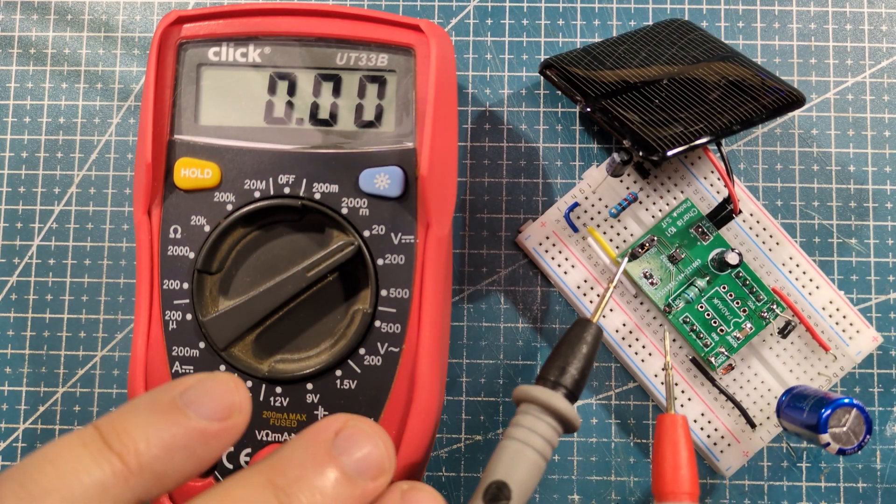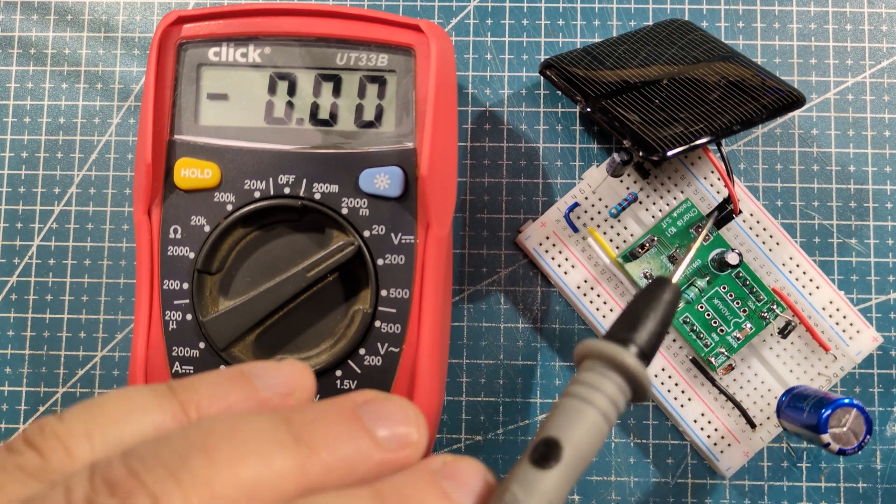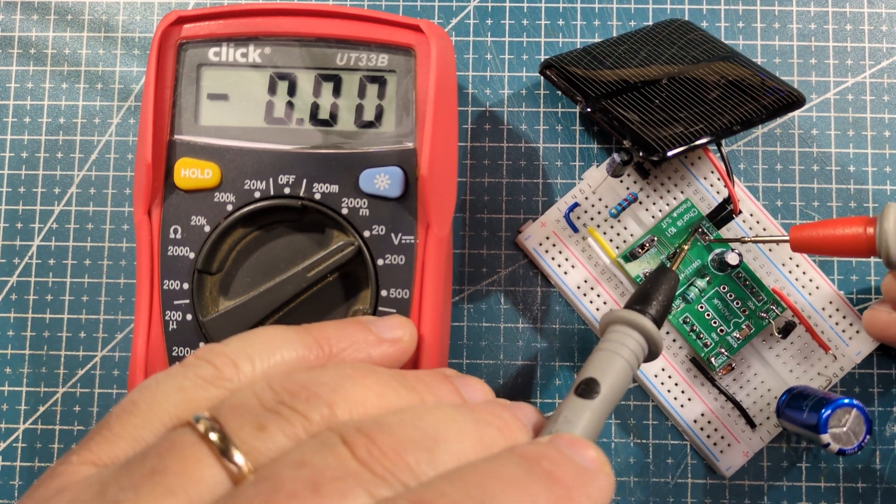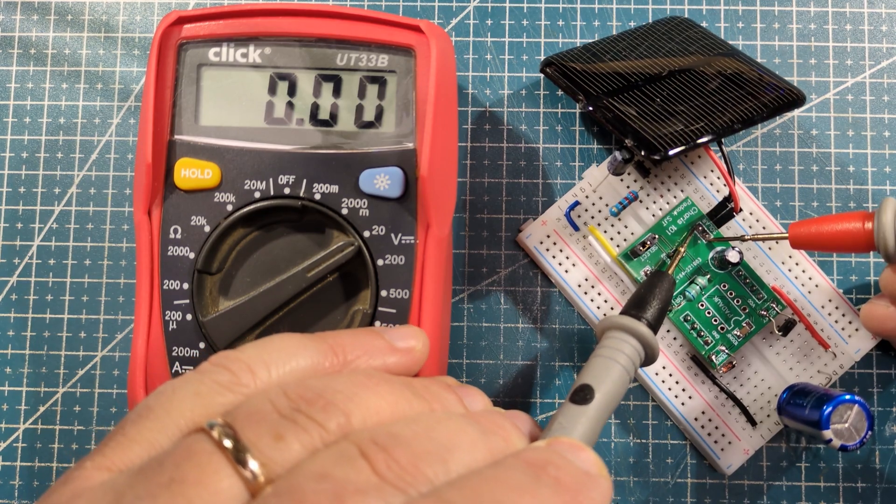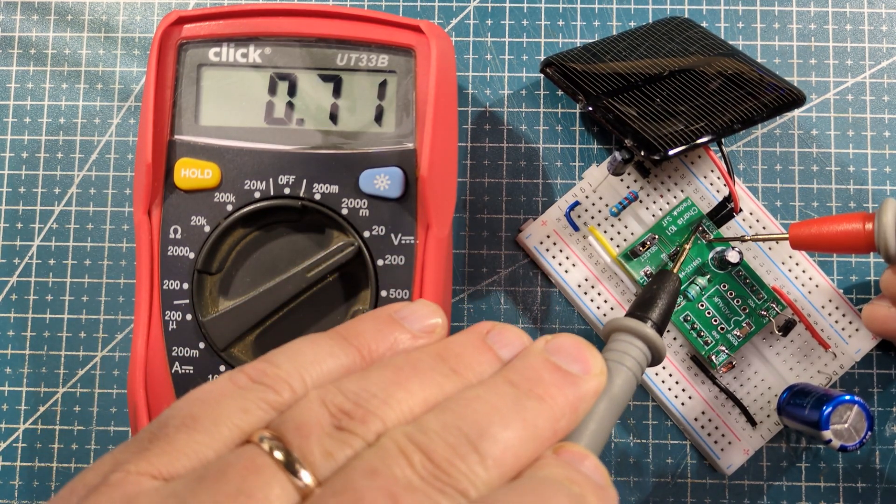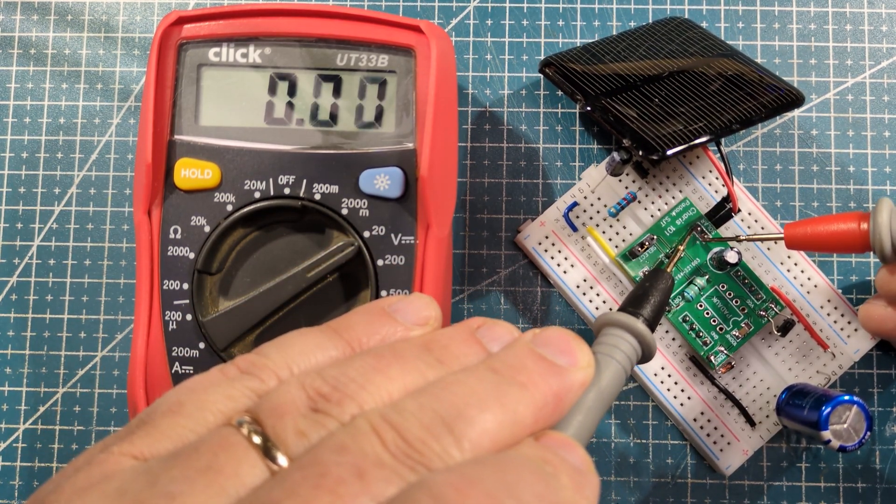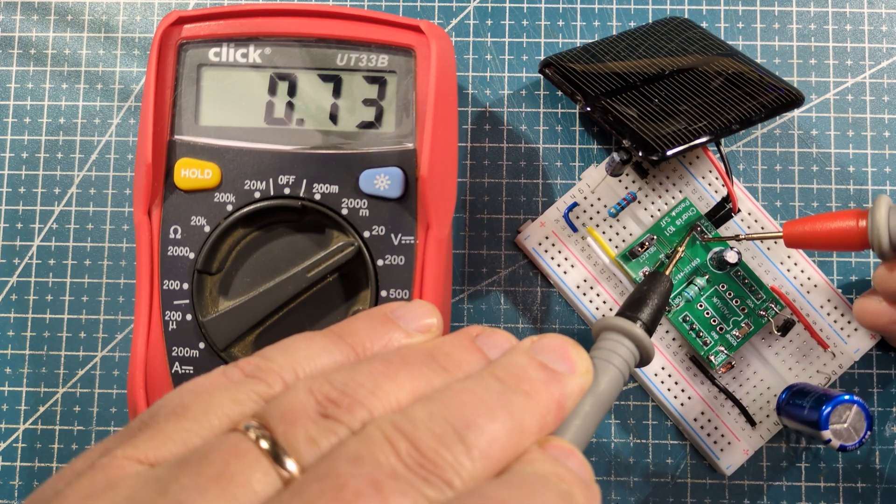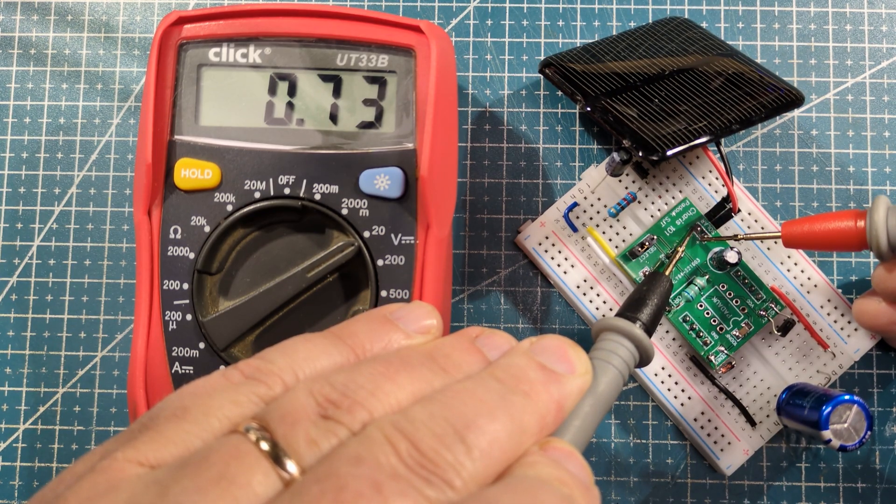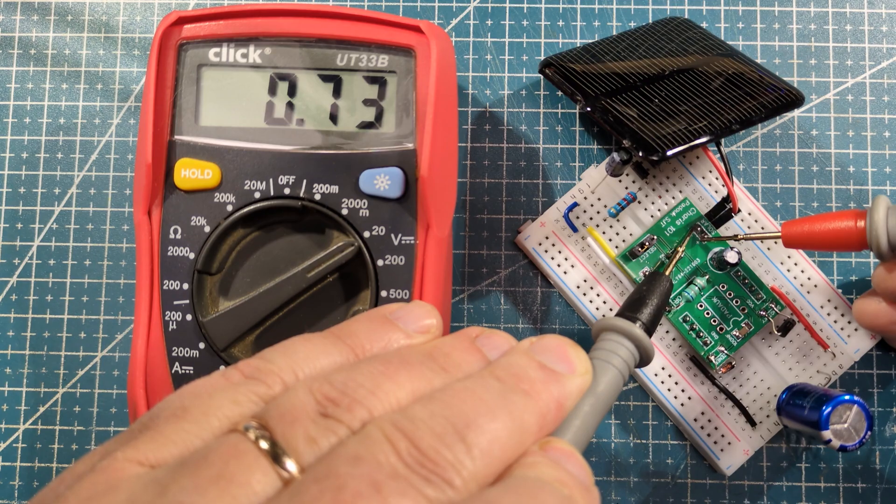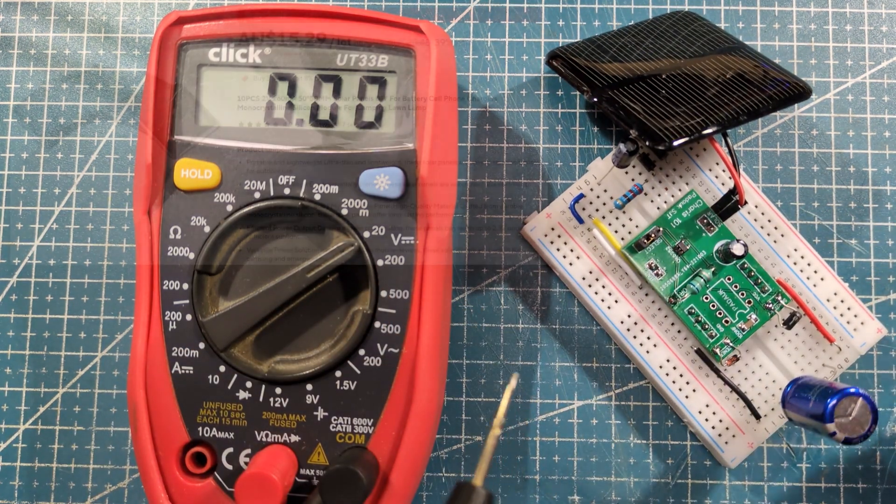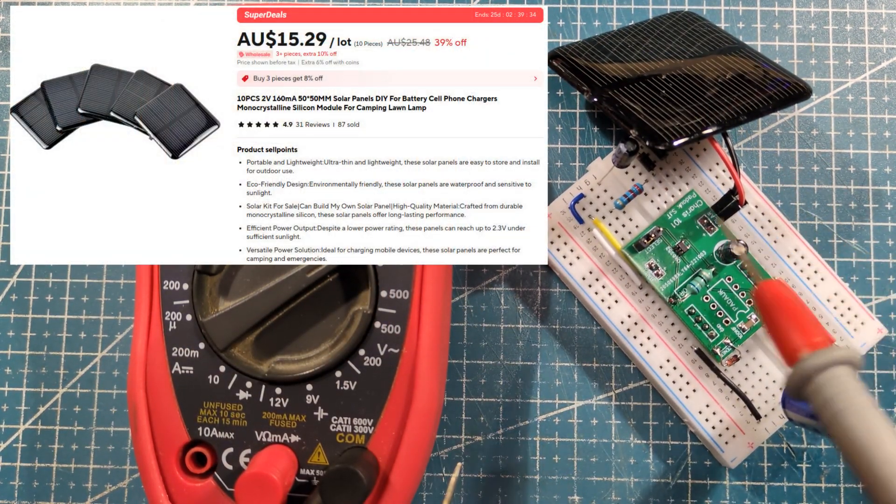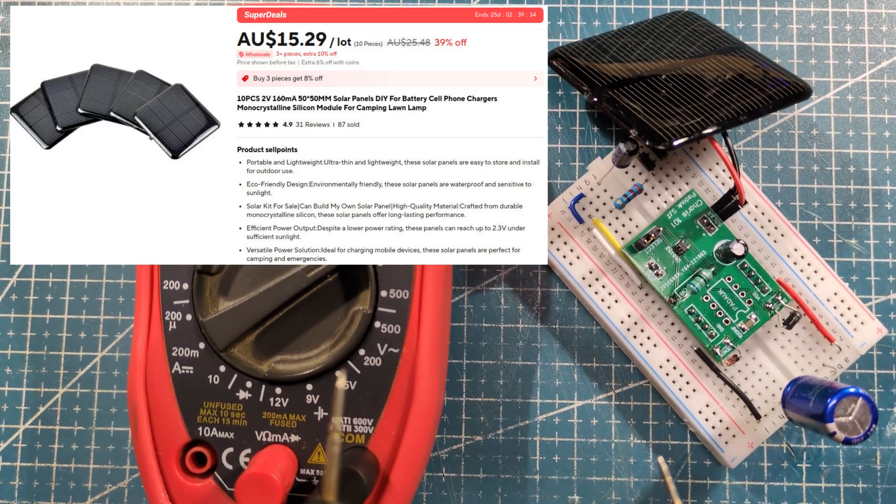So outside, this thing is pulling around about just over two volts. We won't get that here. In fact we're not really getting anything here. Oh there we go, 0.73. That's from my studio lights, which are pretty weak. But two volts normally, and 160 milliamp, which is important.